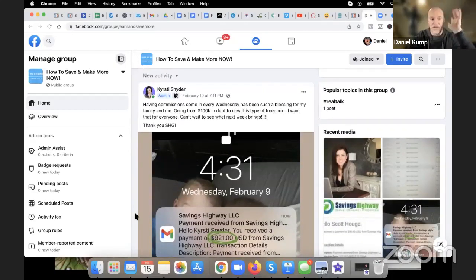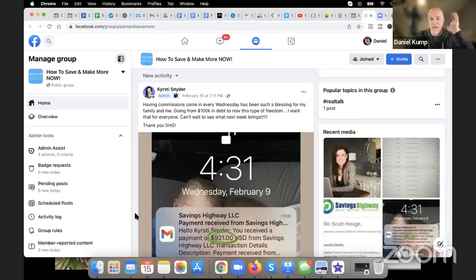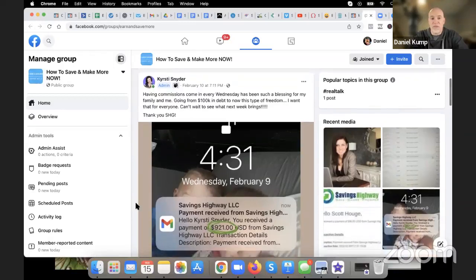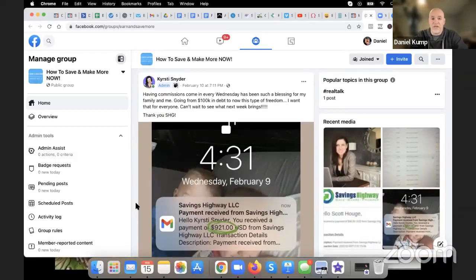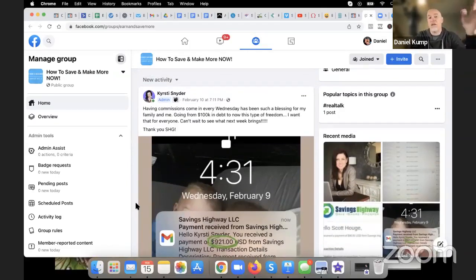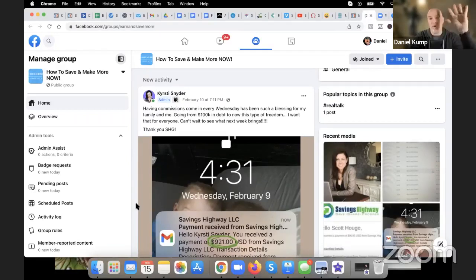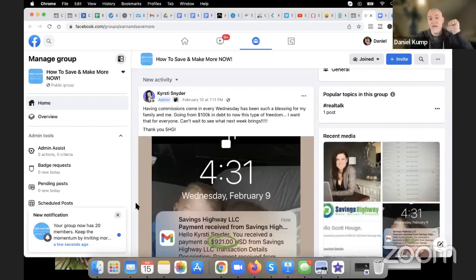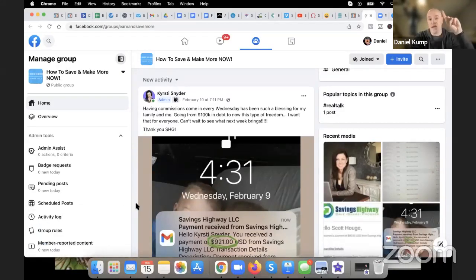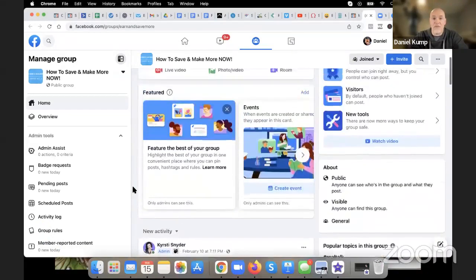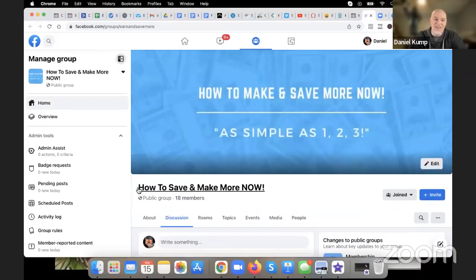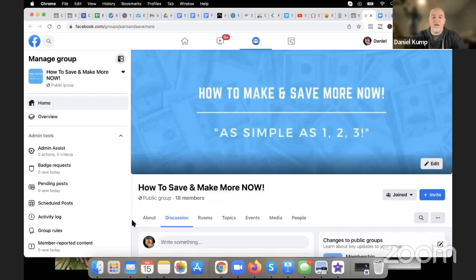Don't put the cart before the horse — I'm probably going to answer your question before you even ask it. The reason for this public Facebook group is social proof. Literally social proof that what we're doing is working. Two things: income and savings. Simple. We're going to show people how to save money and how to make money — hence the name of the Facebook group: 'How to Save and Make More Now.'